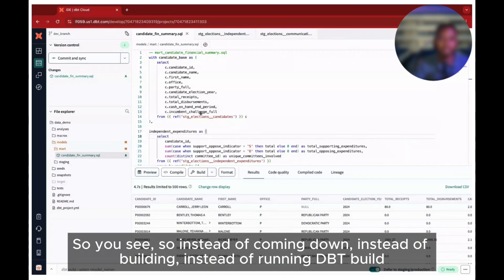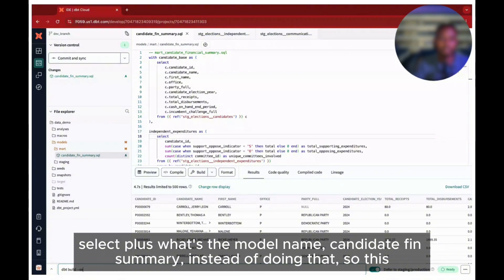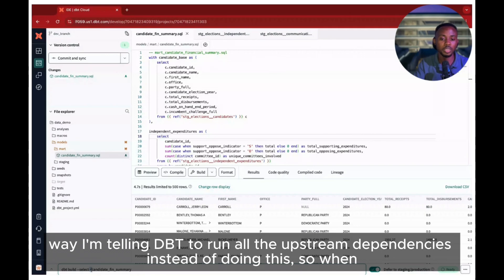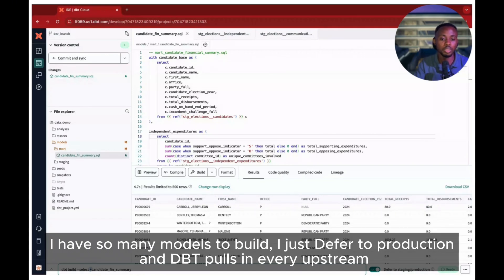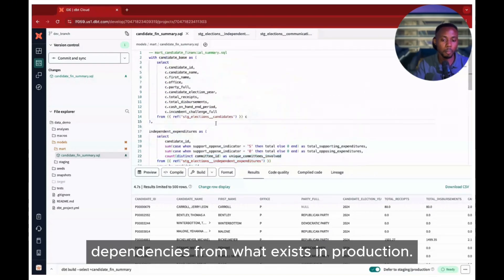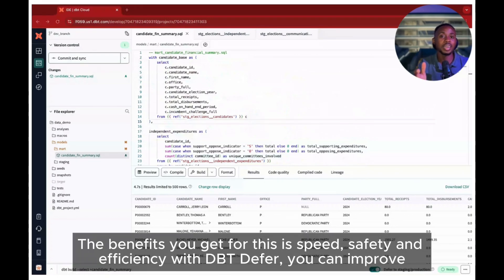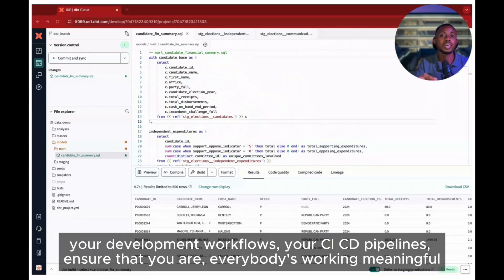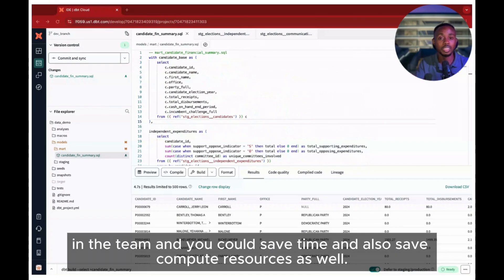So instead of running dbt build select plus model_name to build all upstream dependencies, when I have many models to build I just defer to production and dbt pulls in every upstream dependency from what already exists in production. The benefits you get are speed, safety, and efficiency. With dbt defer you can improve your development workflows and CI/CD pipelines, ensure that everyone on the team is working meaningfully, and you can save time and also save compute resources.